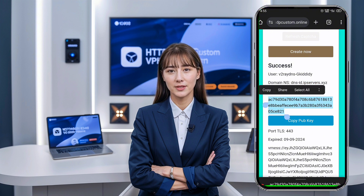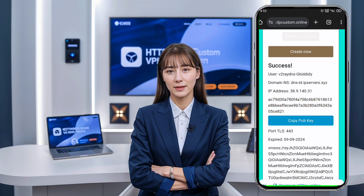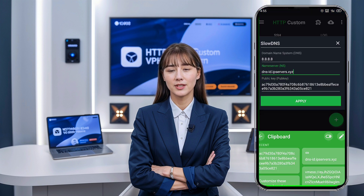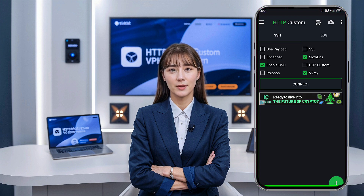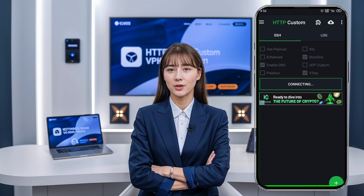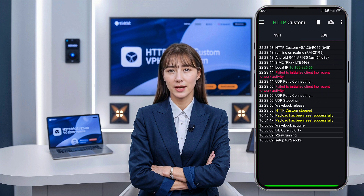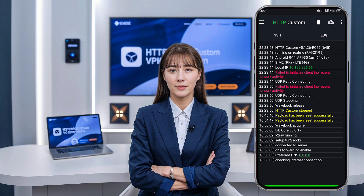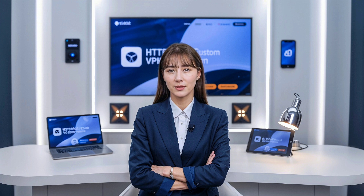With all the settings configured, the final step is to connect to the VPN. On the main screen of the HTTP Custom app, tap the Connect button. This will establish a secure connection using the V2Ray Slow DNS server you just created. And that's it. Congratulations — you're now securely connected, ensuring your online browsing is private and protected.